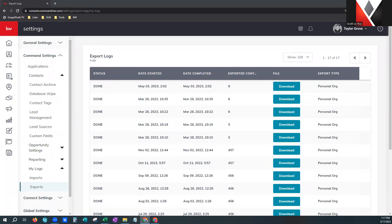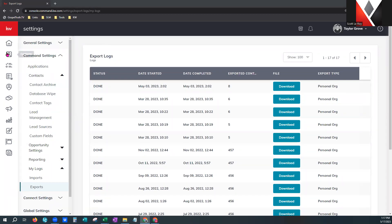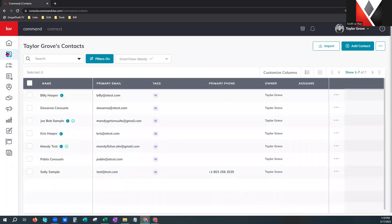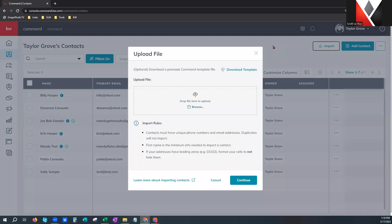Now we're going to go over to our contacts tab. I'm going to give you the basic overview, then we're going to jump into how to actually find contacts in your database, how to filter them by tags and things like that, and how to make bulk changes. Over here on the right-hand side, this is an import button for bulk imports of more than one contact.